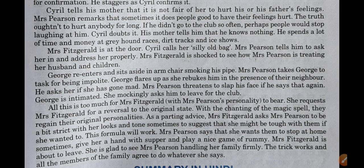Now Mrs. Fitzgerald is Mrs. Fitzgerald again and Mrs. Pearson is Mrs. Pearson. Mrs. Fitzgerald tells Mrs. Pearson that she has taught a lesson to her family and advises: don't be rude, but don't be timid either — this formula will work. Mrs. Pearson says she wants them to stop at home sometimes, give her a hand with supper and play a nice game of rummy. The trick works and all members of the family agree to do whatever she says. Mrs. Pearson taught a lesson to her family members who were cold towards her and did not consider her feelings.